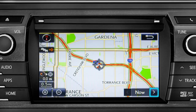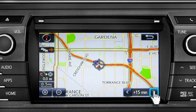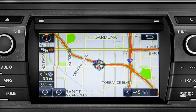Tap the right arrow in the lower right corner to see what predicted traffic will be like 15 minutes, 30 minutes, or 45 minutes from now based on past traffic patterns.